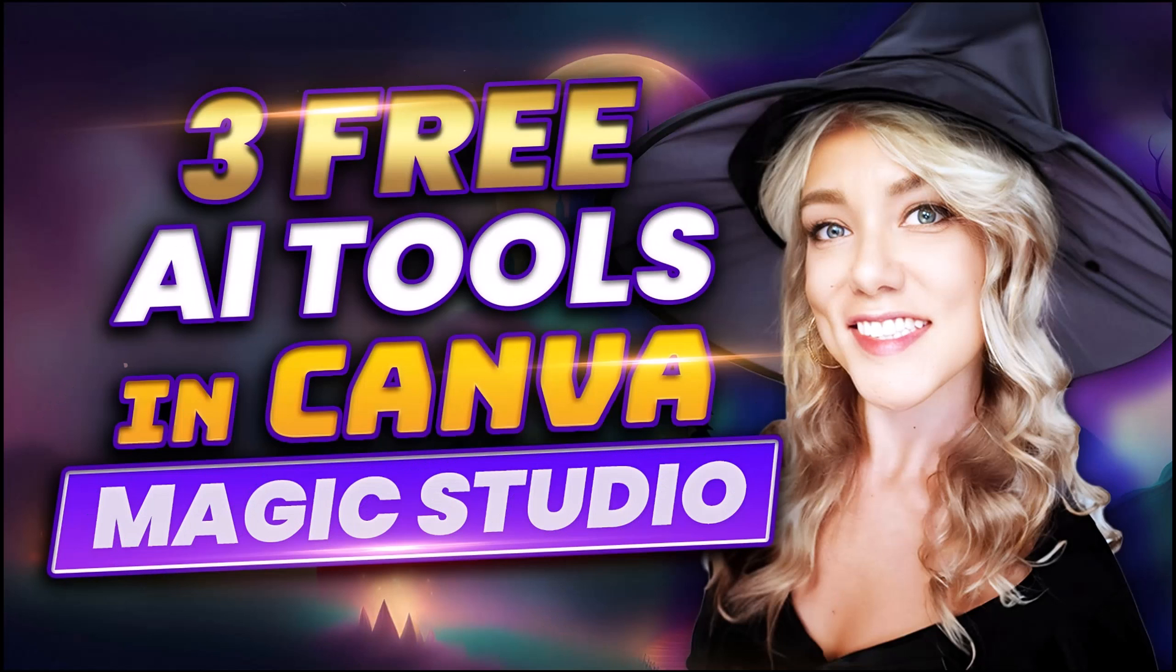Hello everyone and welcome back to my channel Jennifer Marie where I talk to you about different ways to make money online as a work-from-home freelancer. Today I'm excited to talk to you about three free AI tools in Canva using Magic Studio and you do not need a pro account to use these tools.